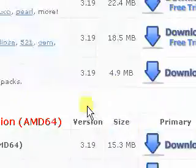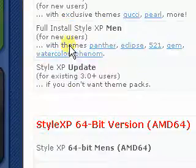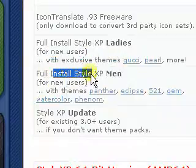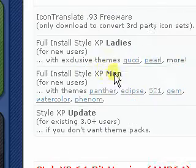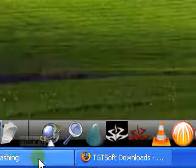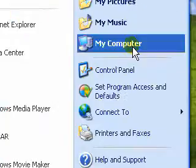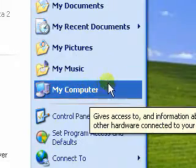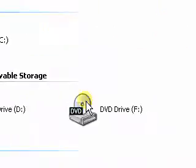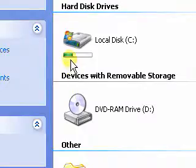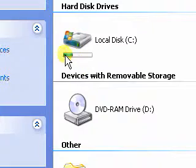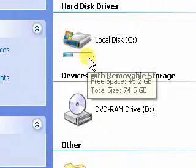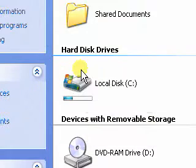And if you notice, I've got this little bar here like the Vista, and for that I used a little program called Vista Drive Icon. So you can just search that on Google as well.